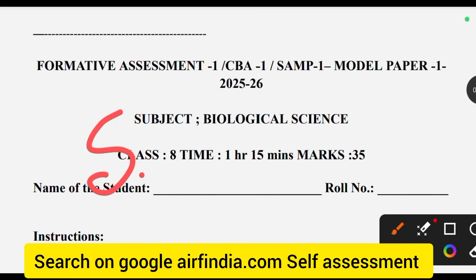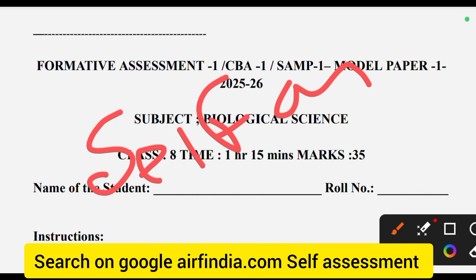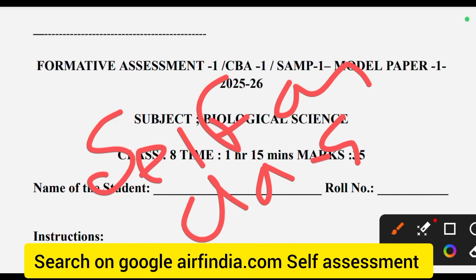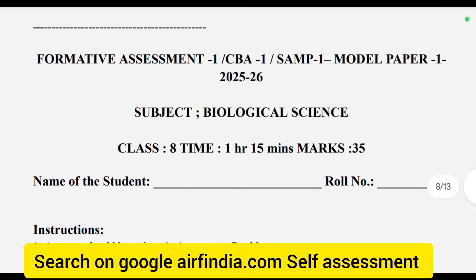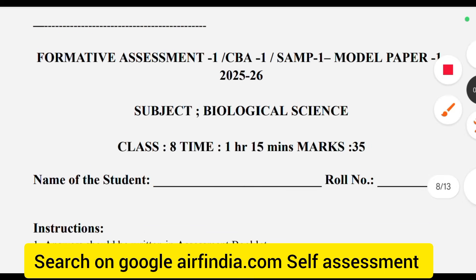Self-Assessment First. Class 8th, time over 1 over 15 minutes, Maximum marks 35.